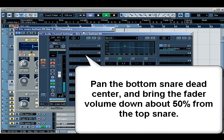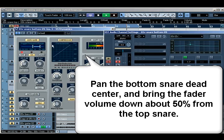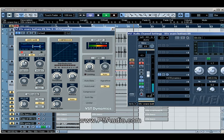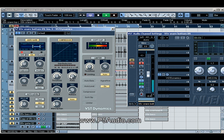Doing about a 7 to 1 ratio at negative 8 threshold to compress it. Fast attack, fast release.